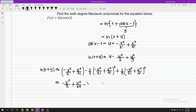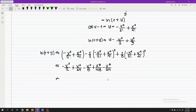Expanding the terms: minus x to the 4th over 8, plus x to the 6th over 48. Since the resulting last term of this expansion will exceed the required 6th degree polynomial, we neglect that last term and proceed. Then minus x to the 6th over 24 — again, if we continue the expansion, the resulting terms will exceed the required degree, so we neglect those terms as well. By further simplification, we have negative x squared over 2, minus x raised to 4 over 12, minus x raised to 6 over 48, where the term with 6th degree is the one divided by 48.